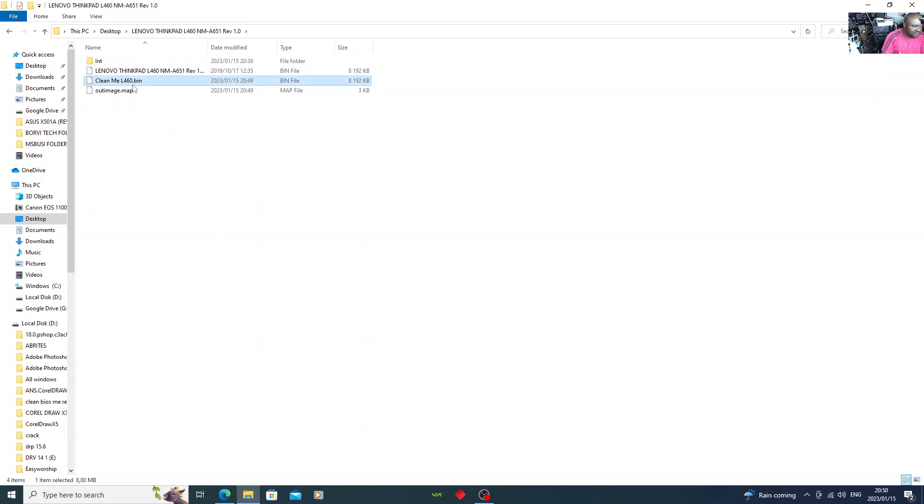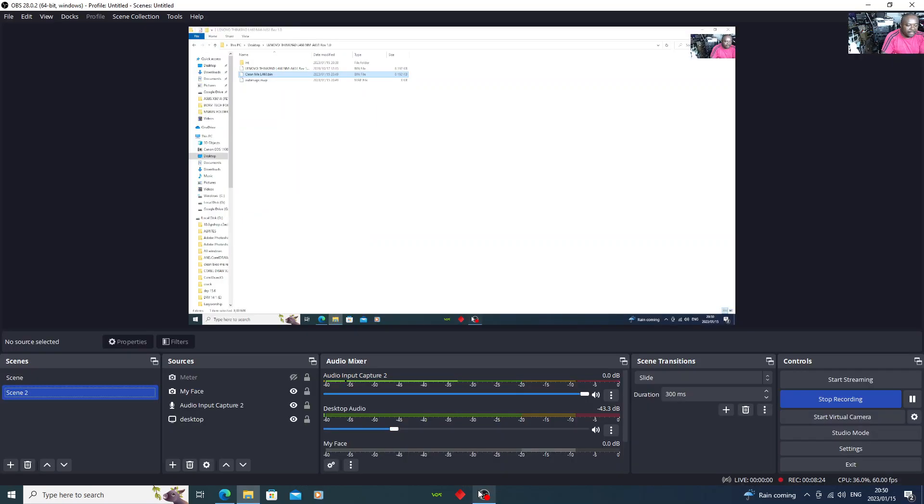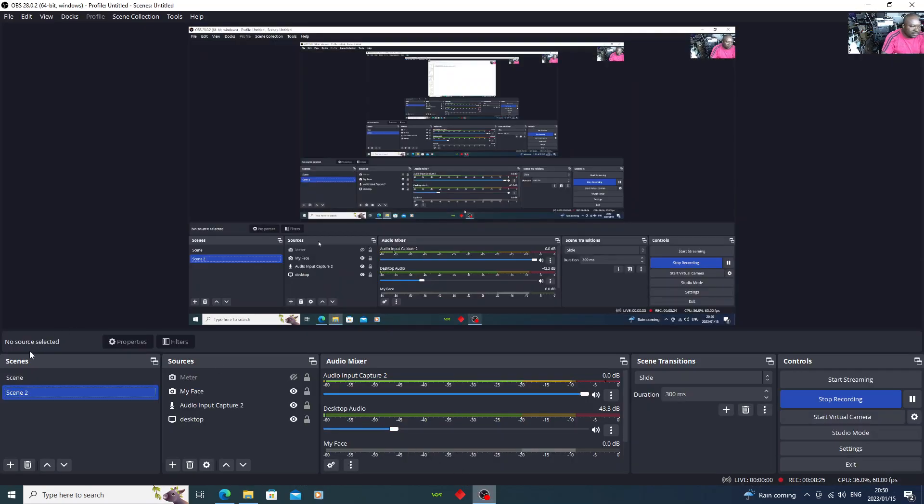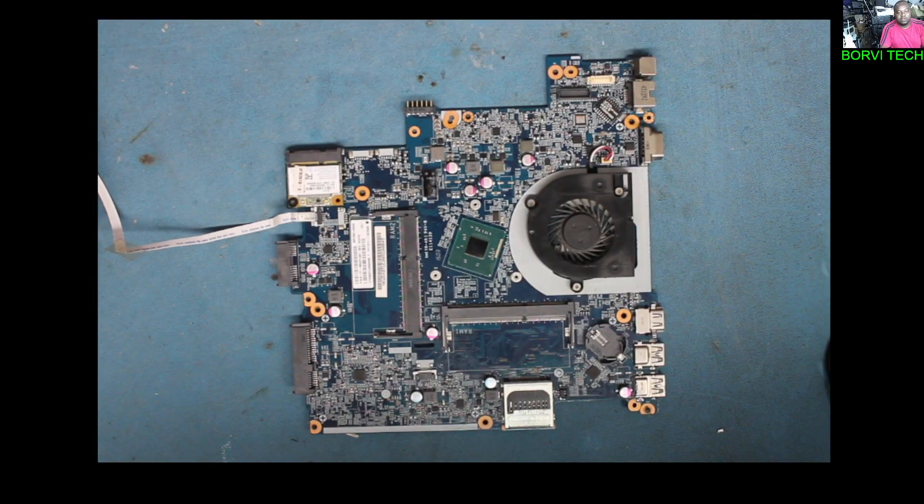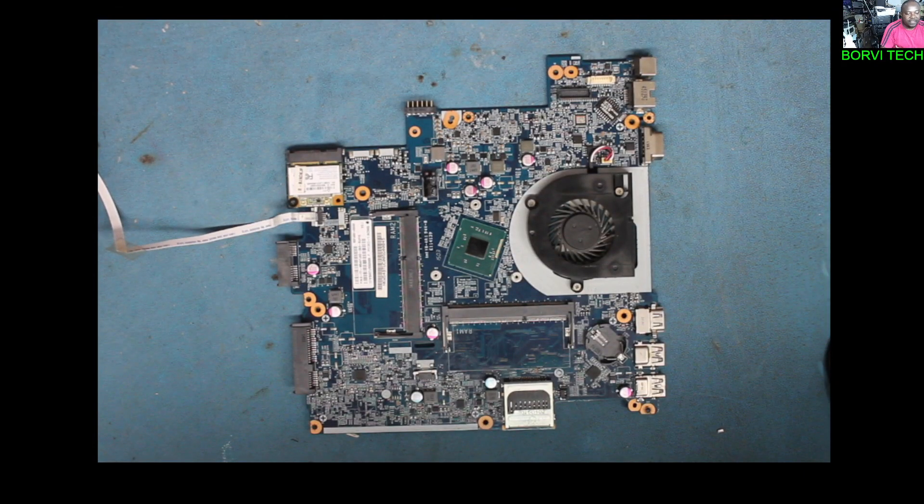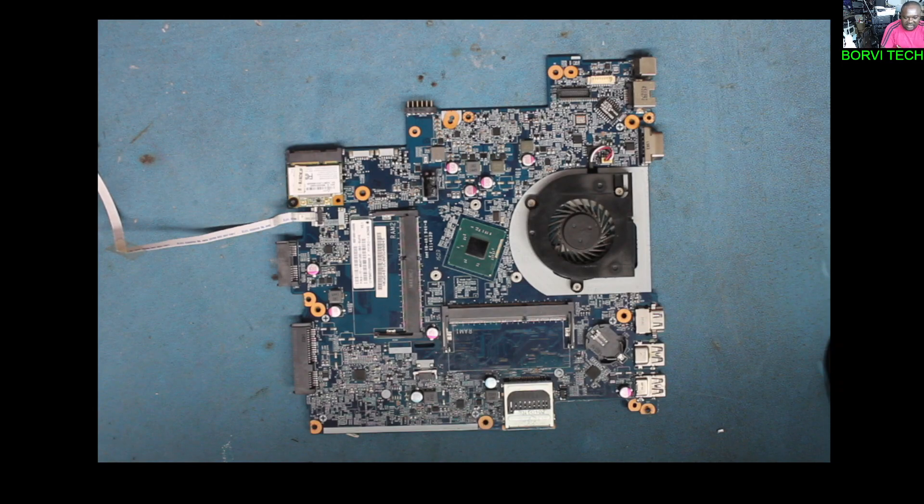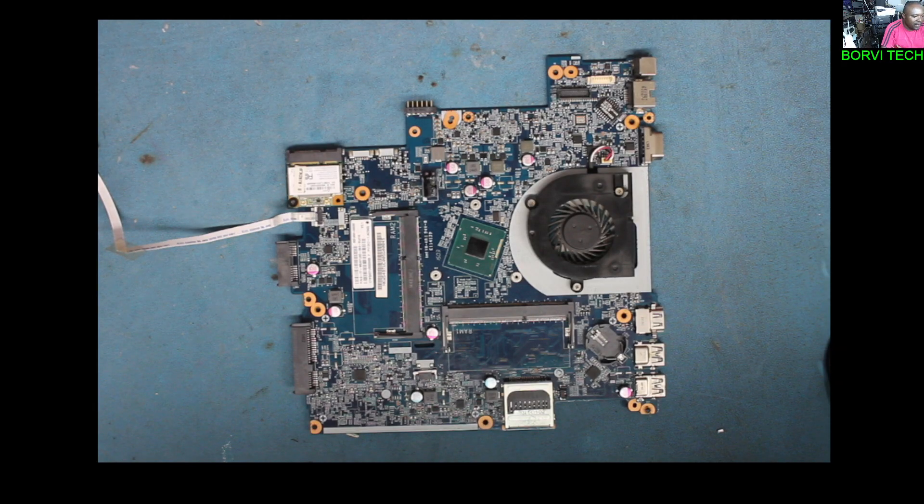Once you program this file now to your laptop that was not giving you display, you should be able to have display on your laptop. And I hope this little tutorial helped you because it has helped me in so many ways.